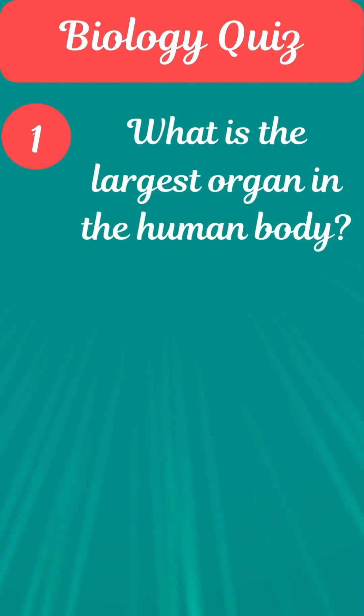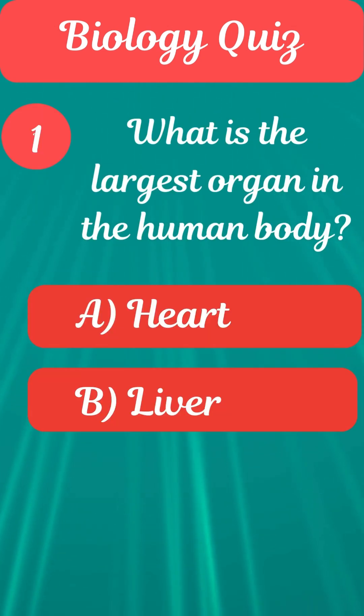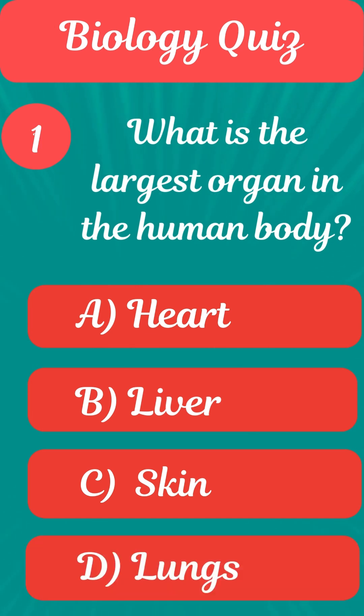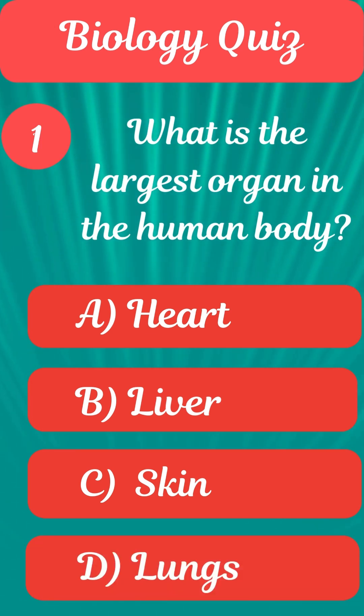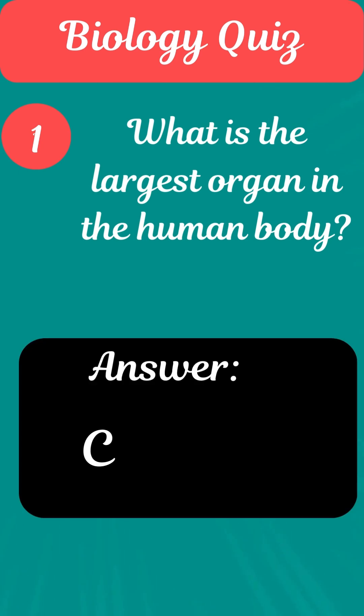Question 1. What is the largest organ in the human body? Answer C. Skin.